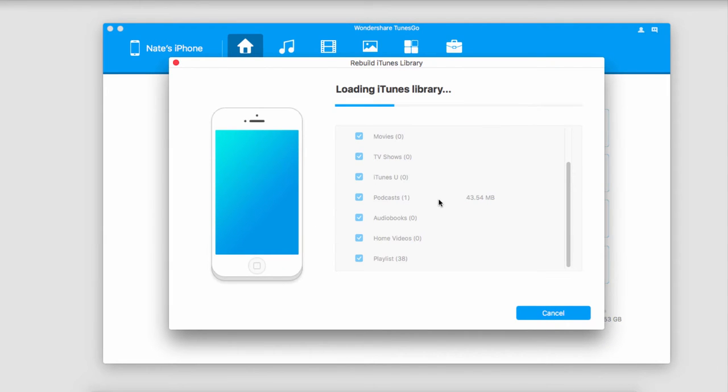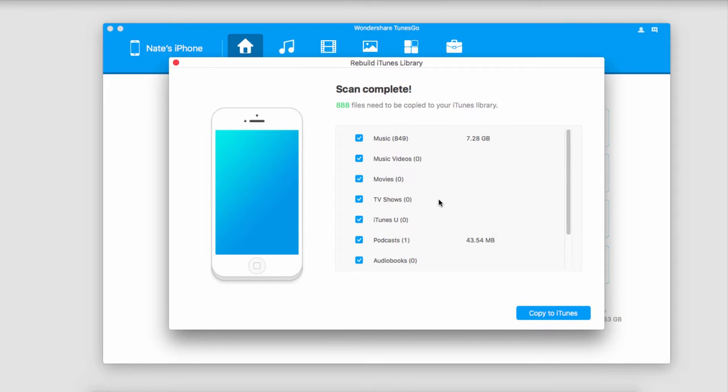After that it's going to load our iTunes library, all of the media within it. The great thing about this is it shows us how many files we have selected in these different sections as well as how much space they take up.